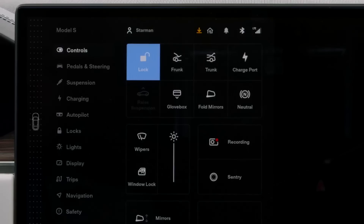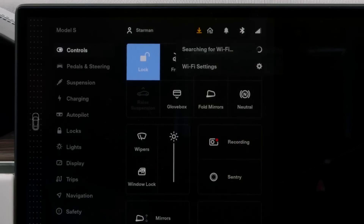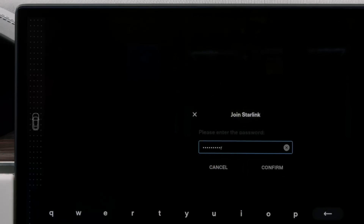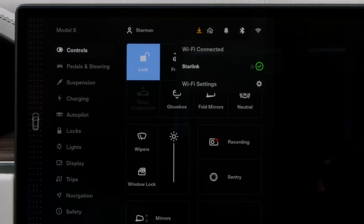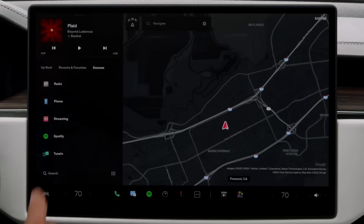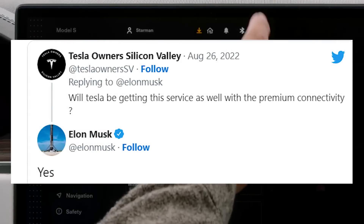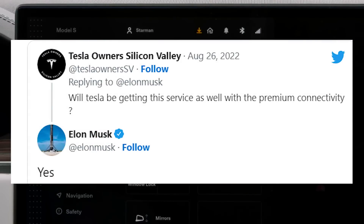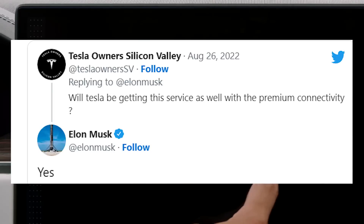Tesla premium connectivity through Starlink V2 has been confirmed. So far, Elon Musk had generally ignored questions about the possibility of connecting Tesla's electric cars to the internet using Starlink — at least until SpaceX and T-Mobile announced a partnership to use Starlink V2 satellites that can send data directly to mobile devices. Through this partnership, Starlink V2 can usher in an era of connectivity with no dead zones around the world. This raised questions from Tesla owners: will Tesla be getting this service with premium connectivity? Elon responded: yes.